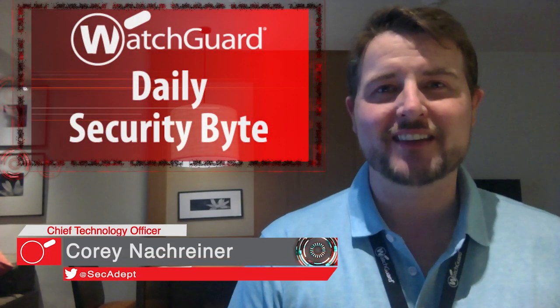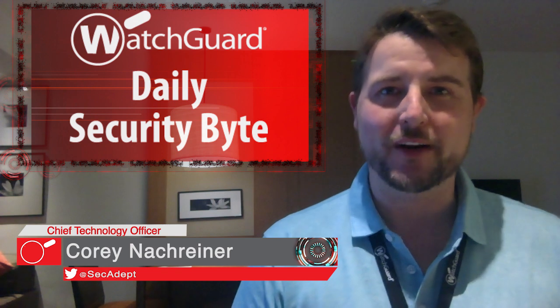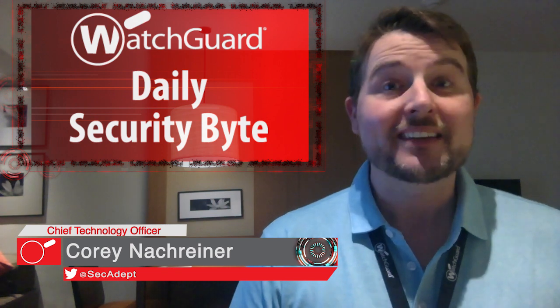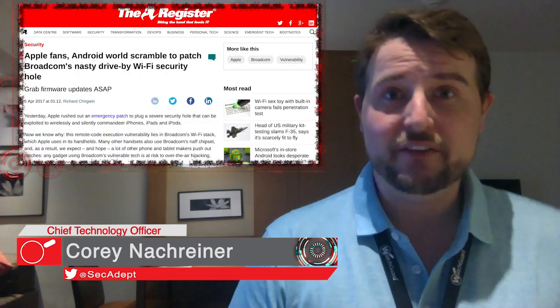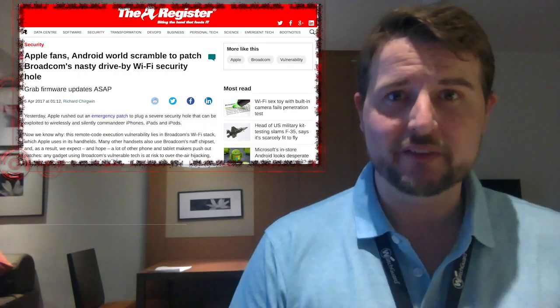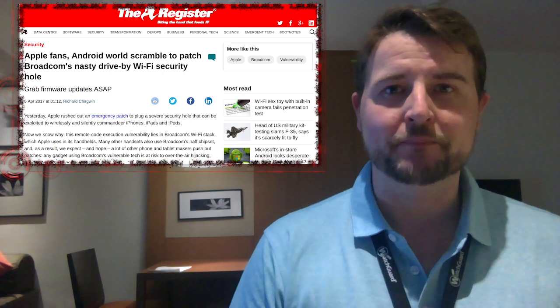Welcome to WatchGuard's Daily Security Bud, I'm Cory Nachreiner. Today's story is a major Wi-Fi firmware vulnerability.